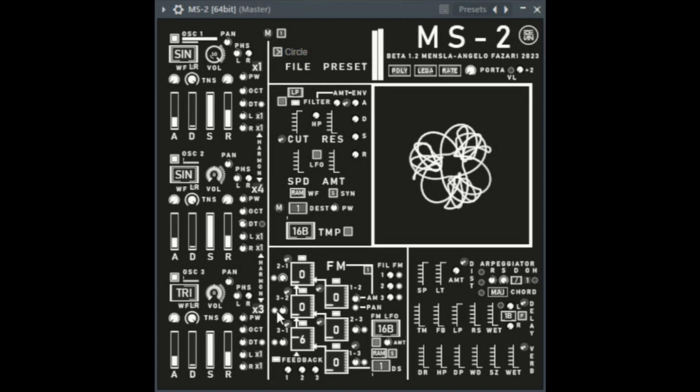Menslaw has released MS2FM, a free 3OP FM synth for macOS and Windows with phase, frequency, linear and exponential, amplitude, pan and filter modulation. It also features an oscilloscope and an FX section with reverb, delay, soft distortion and an arpeggiator. Price: free.